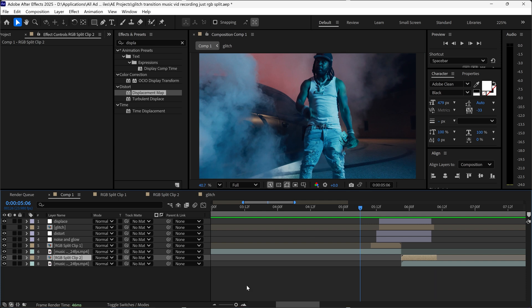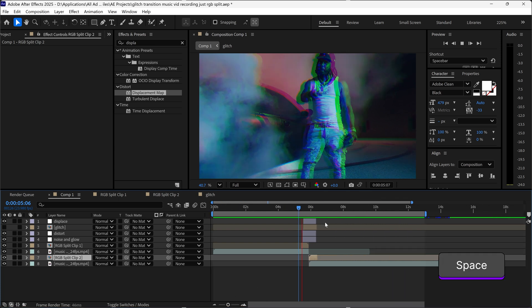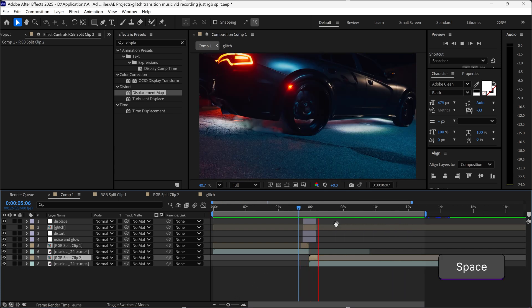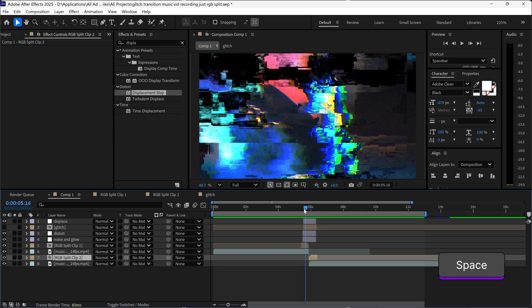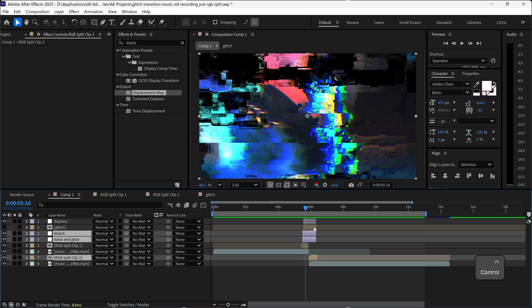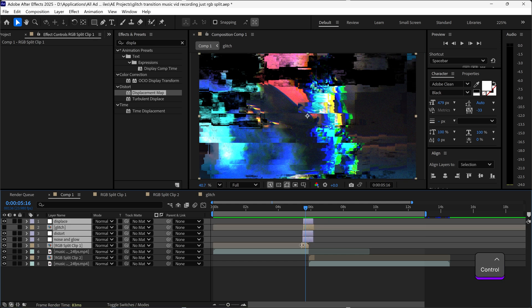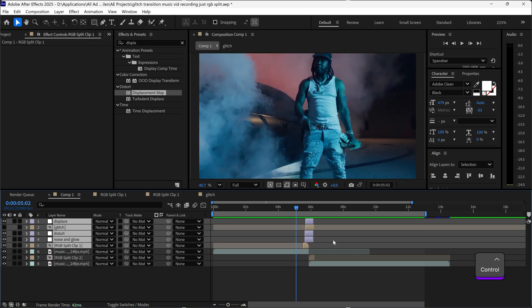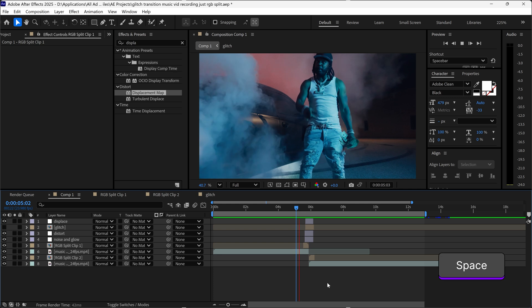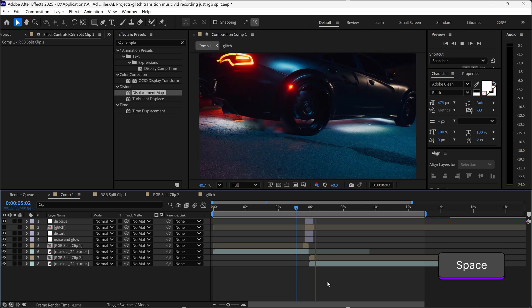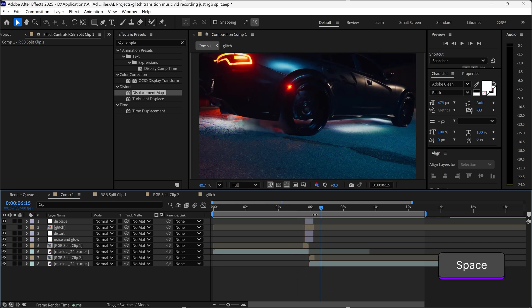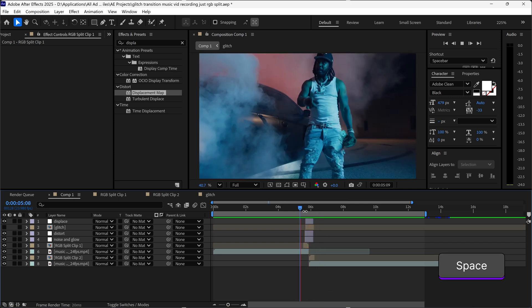If we have a look at this now we have the glitch effect. You can make this shorter by selecting these layers, trim it down. If we have a look at this now we have a nice glitch effect.